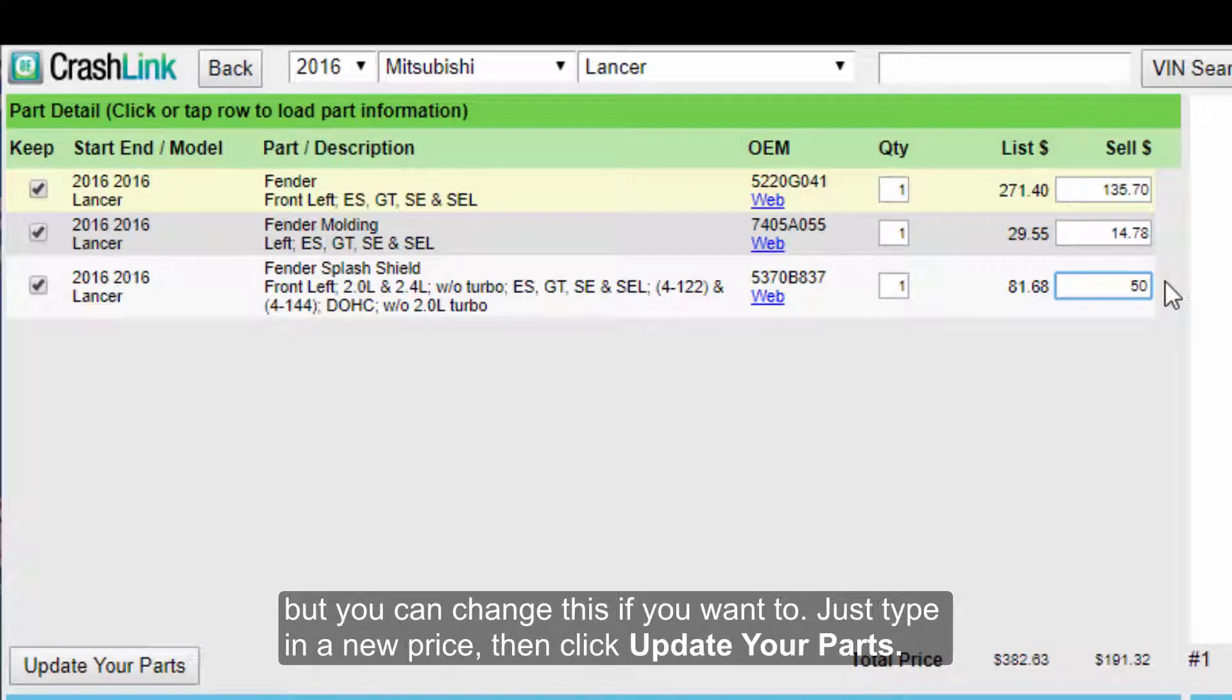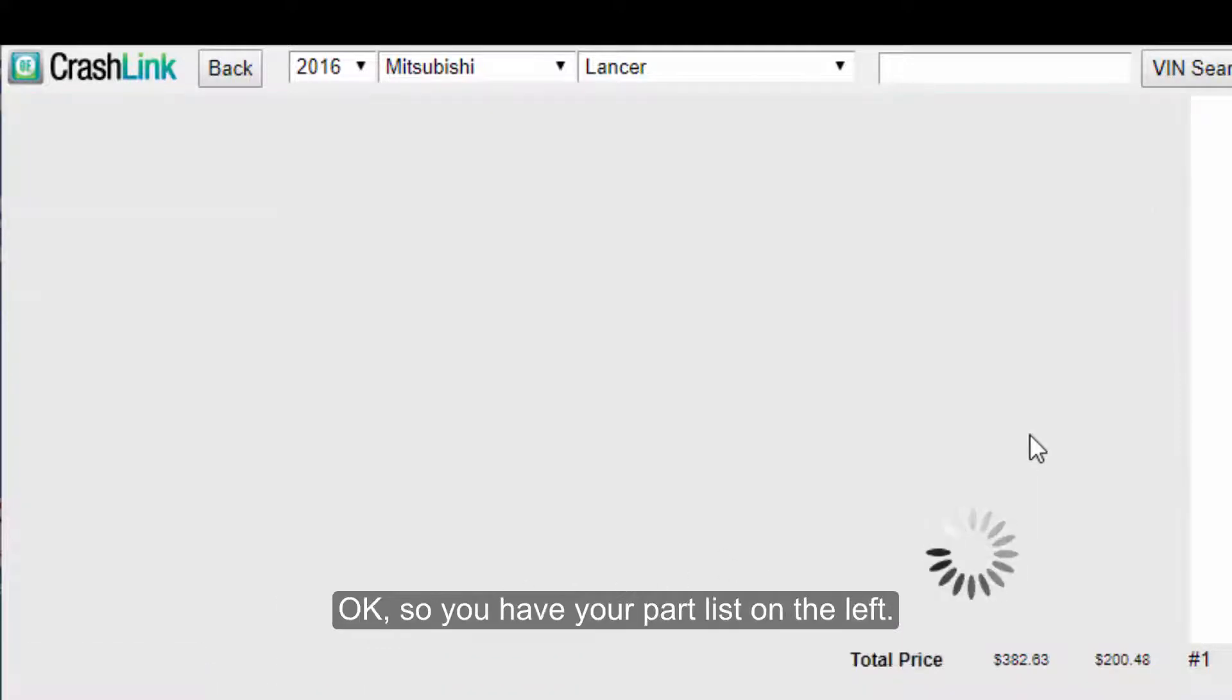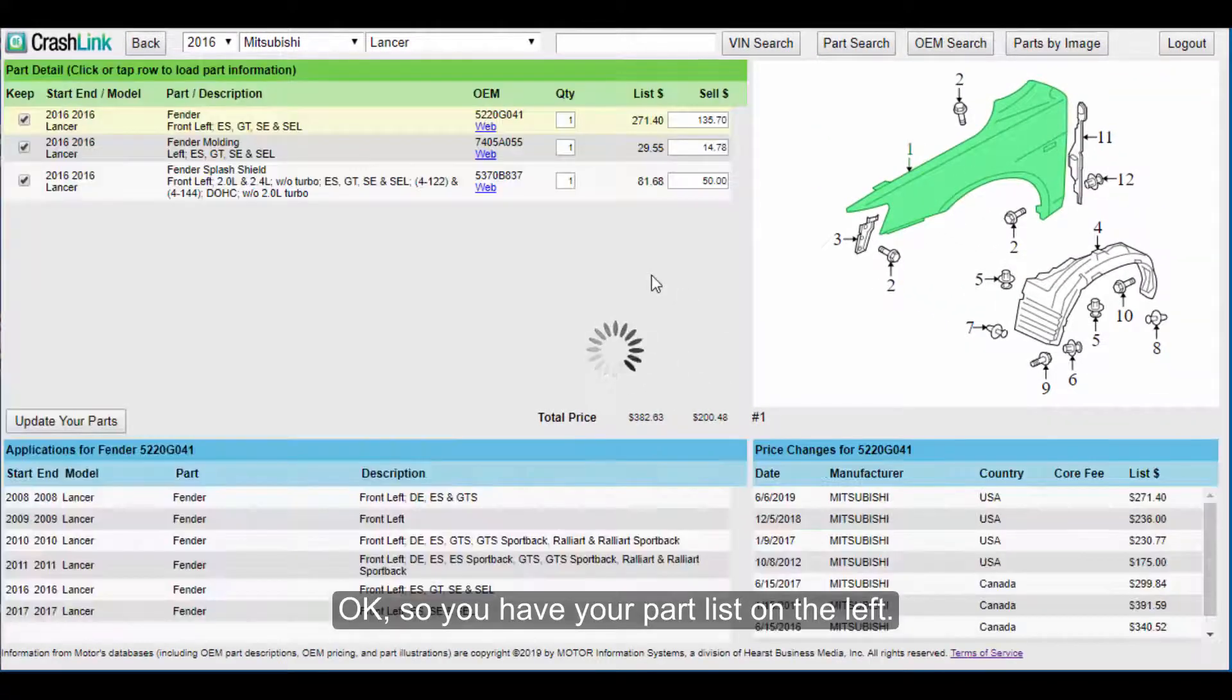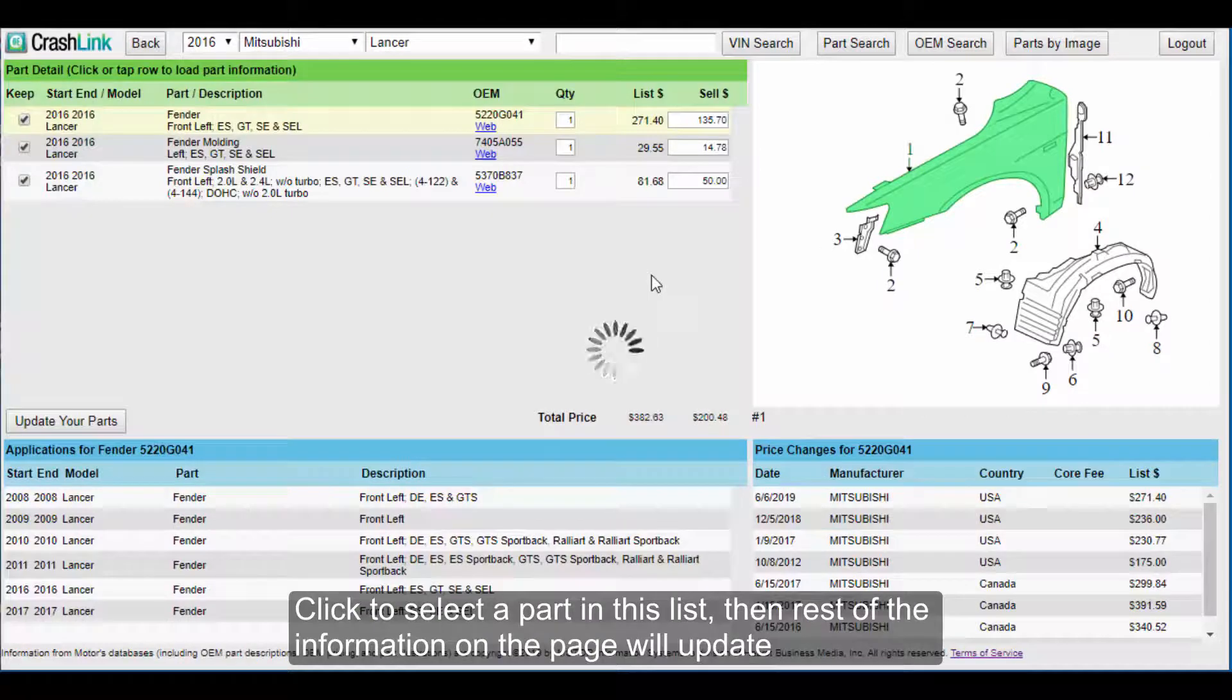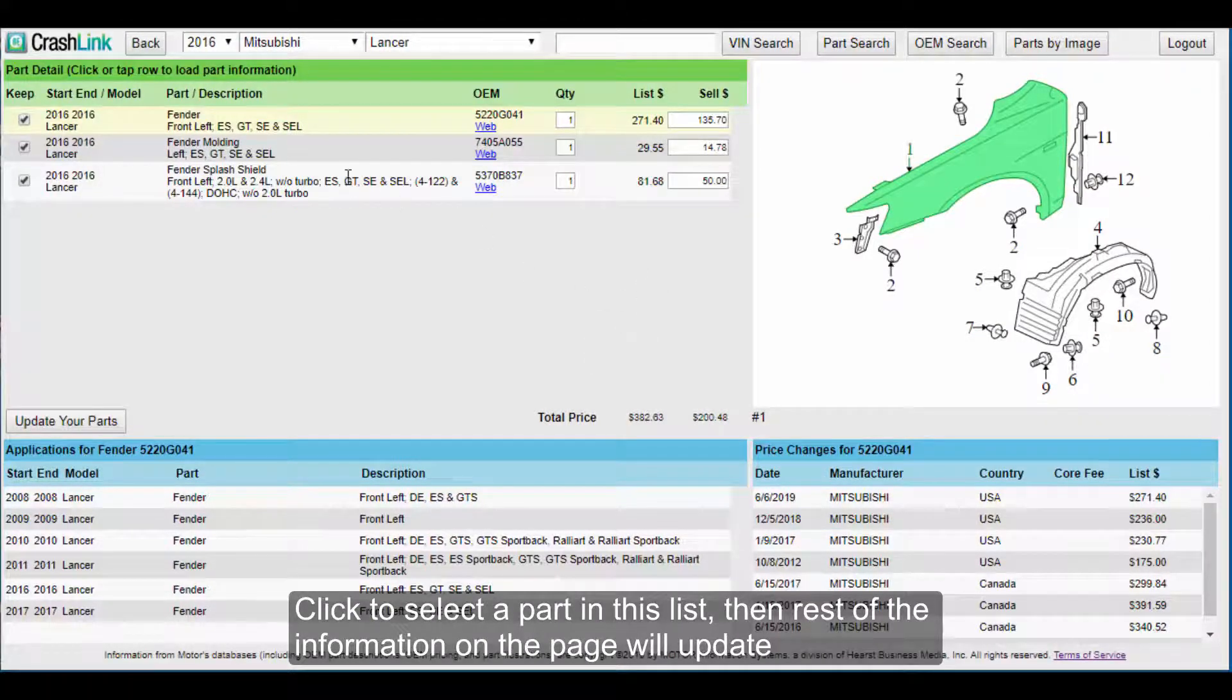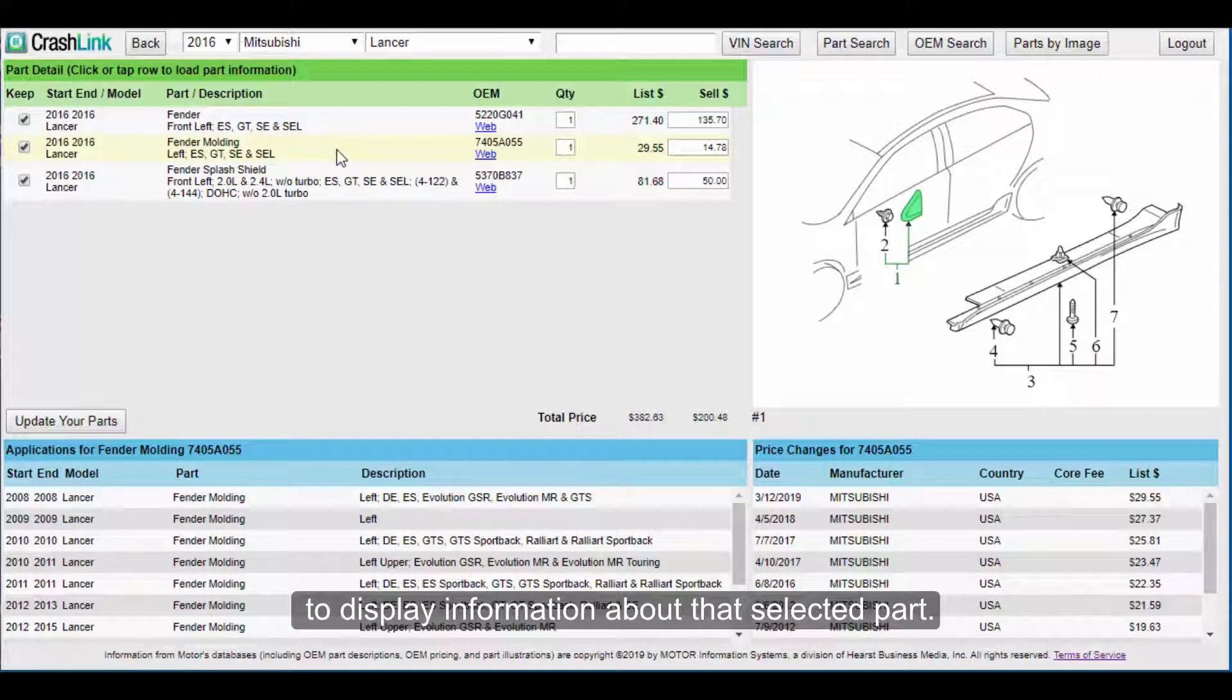Just type in a new price, then click Update Your Parts. Okay, so you have your part list on the left. Click to select a part in this list, then the rest of the information on this page will update to display information about that selected part.